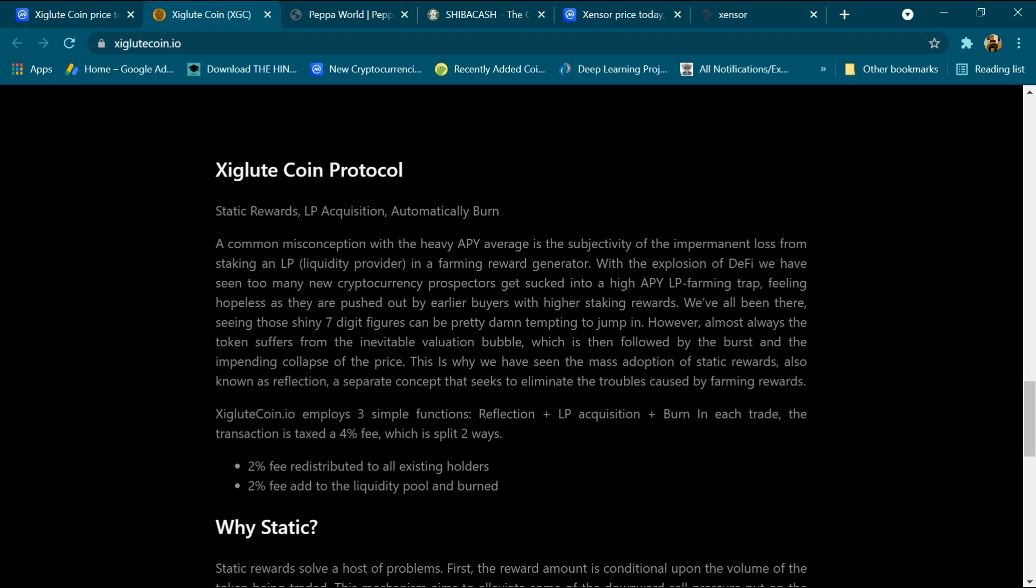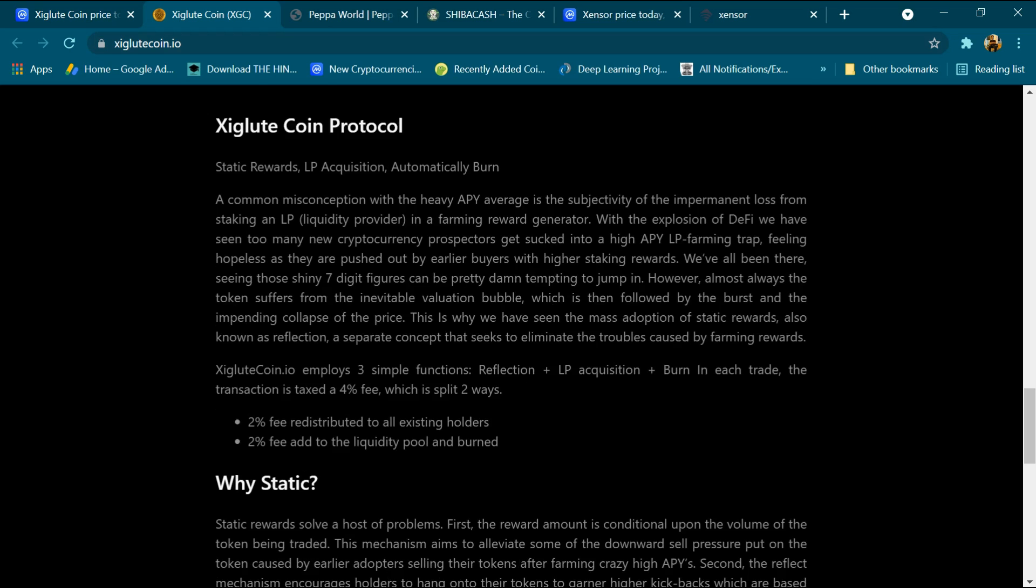Xigluut Coin protocol. A common misconception with the heavy APY average is the subjectivity of the impermanent loss from staking an LP in a farming reward generator. With the expansion of DeFi, we have seen too many new cryptocurrency and prospectors get sucked into high APY LP farming, feeling hopeless as they are pushed out by earlier buyers with higher staking rewards.